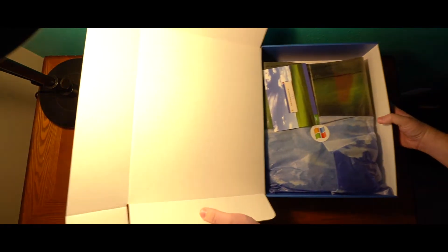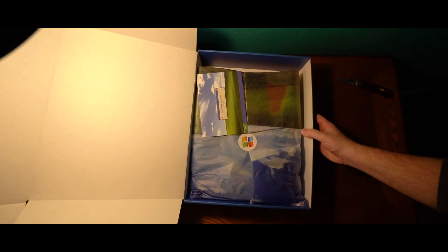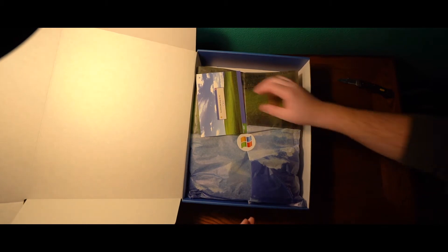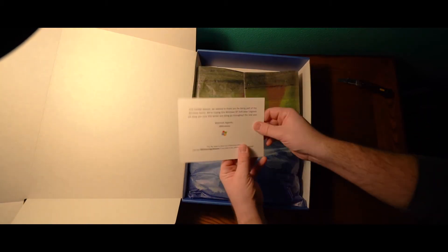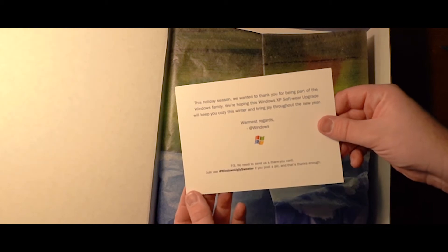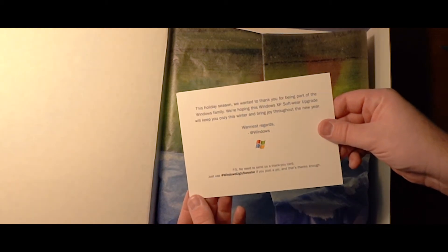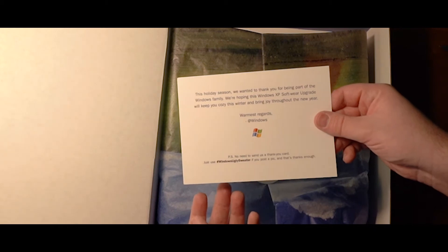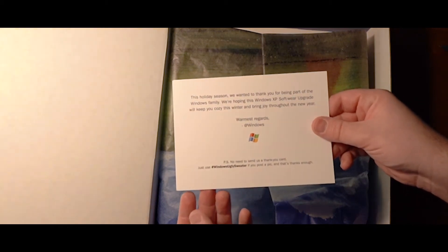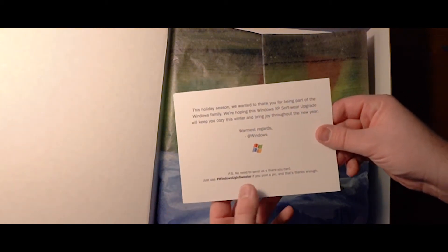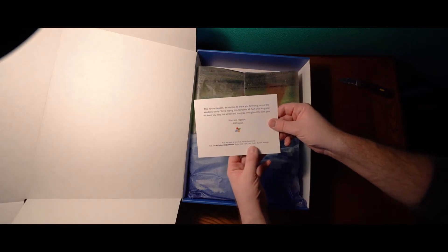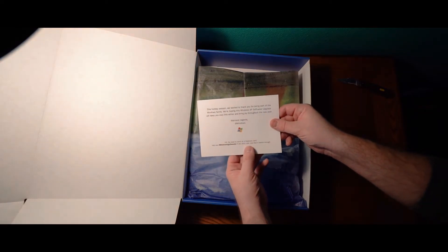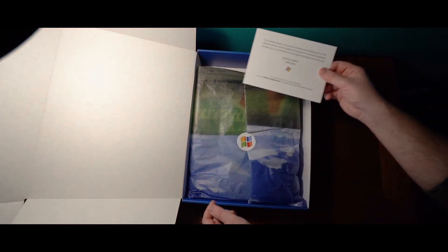Wow, I'm hitting my camera a little bit there. For all the great things you do, this holiday season we wanted to thank you for being part of the Windows family. We're hoping this XP Windows software upgrade will keep you cozy this winter and bring joy throughout the new year. Warmest regards, Windows. P.S. No need to send us thank you card, just use Windows ugly sweater if you post a pic. That's thanks enough. Thanks, Windows. That's so kind of you.